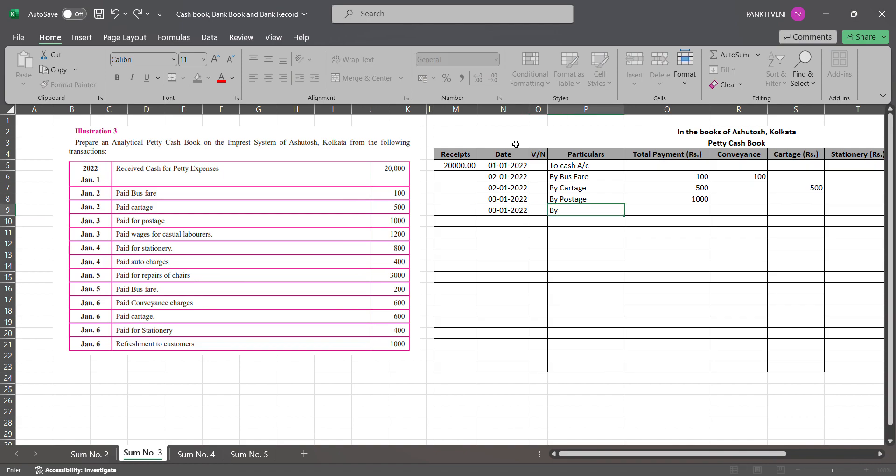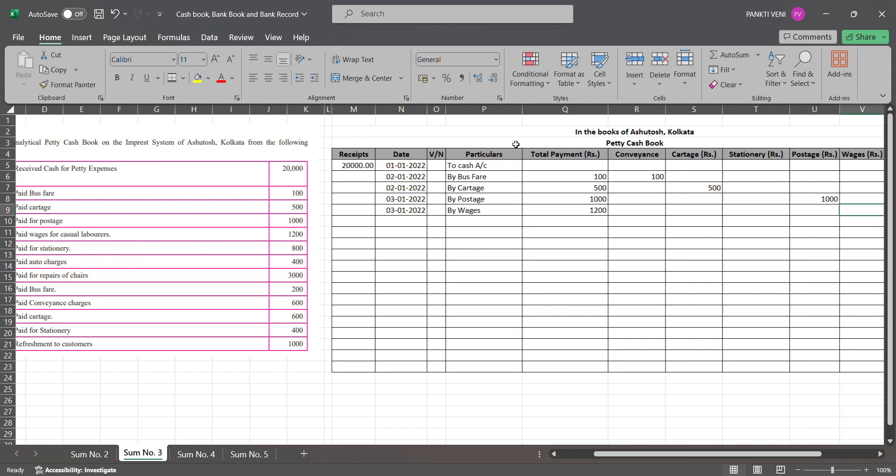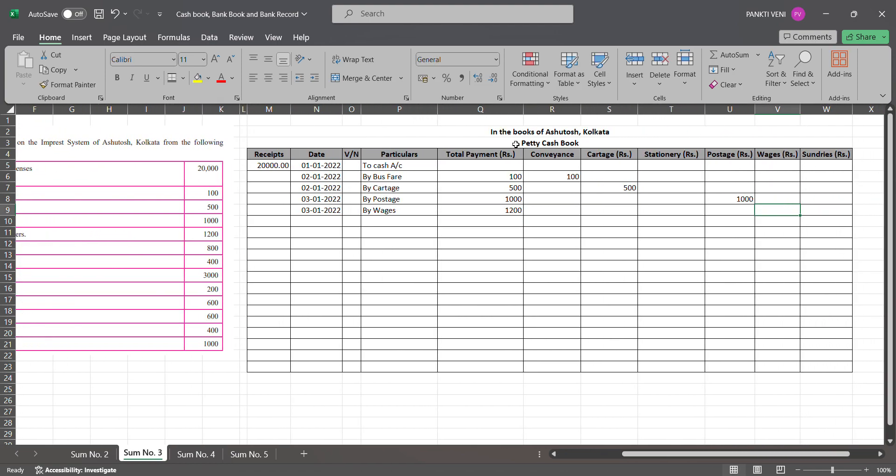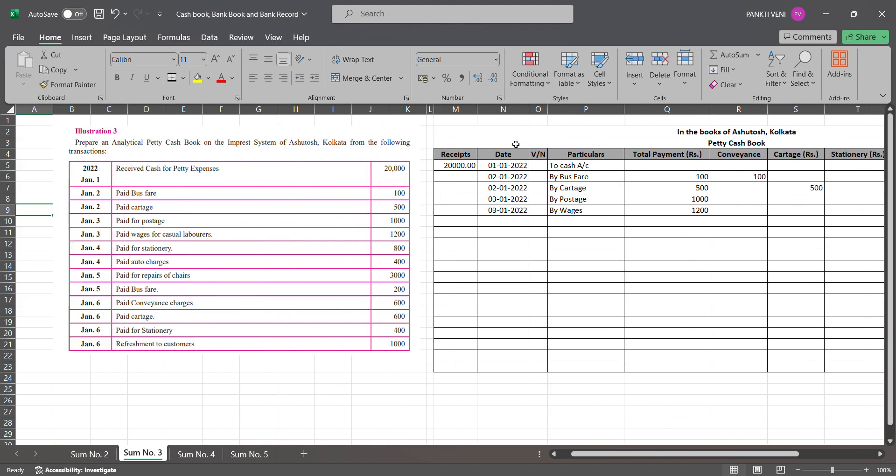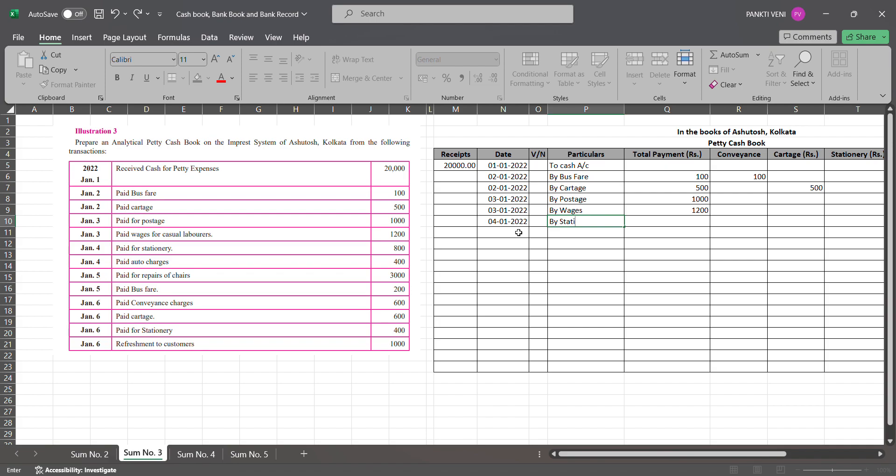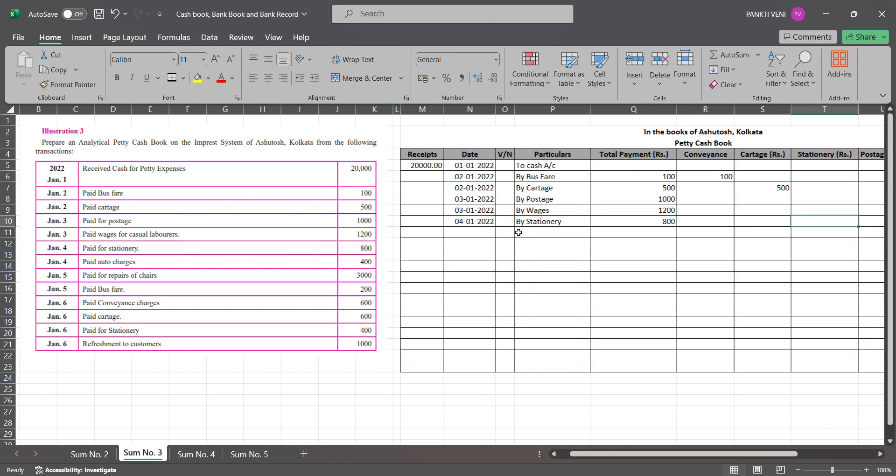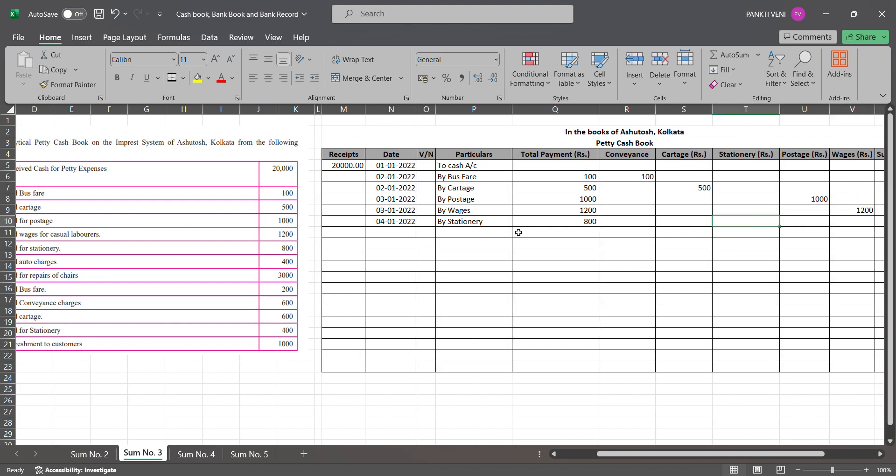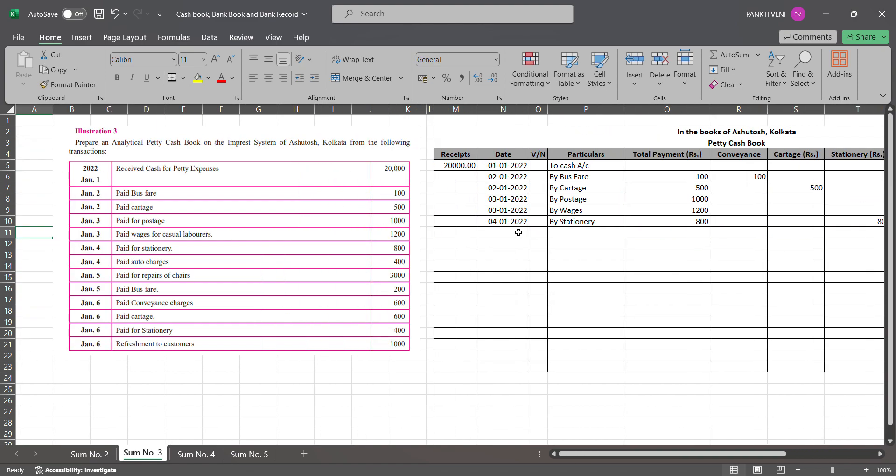Then you have next one 3rd Jan, by wages. Wages amount is 1200. Under wages you will write down 1200. Then you have next one as paid wages for casual workers, so again you have wages. 4th Jan 2022 by stationery, so you have by stationery 800, and under printing and stationery 800.